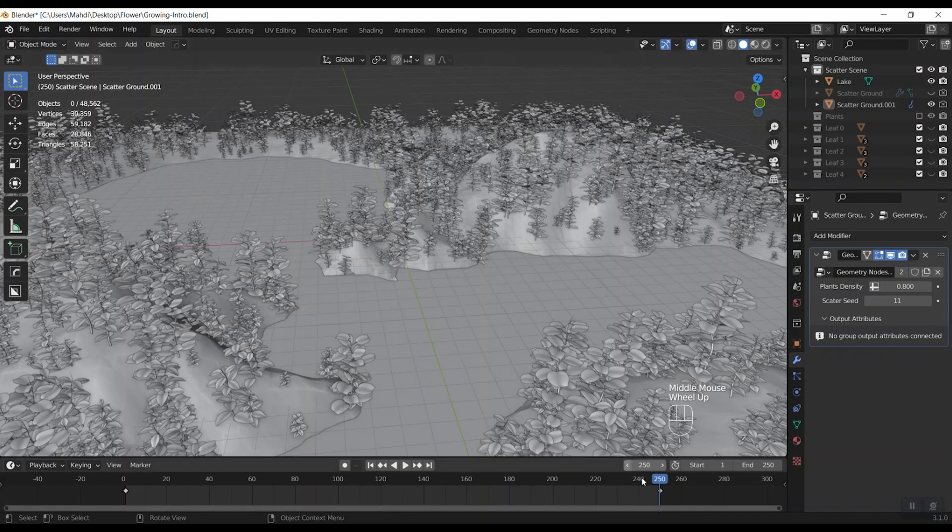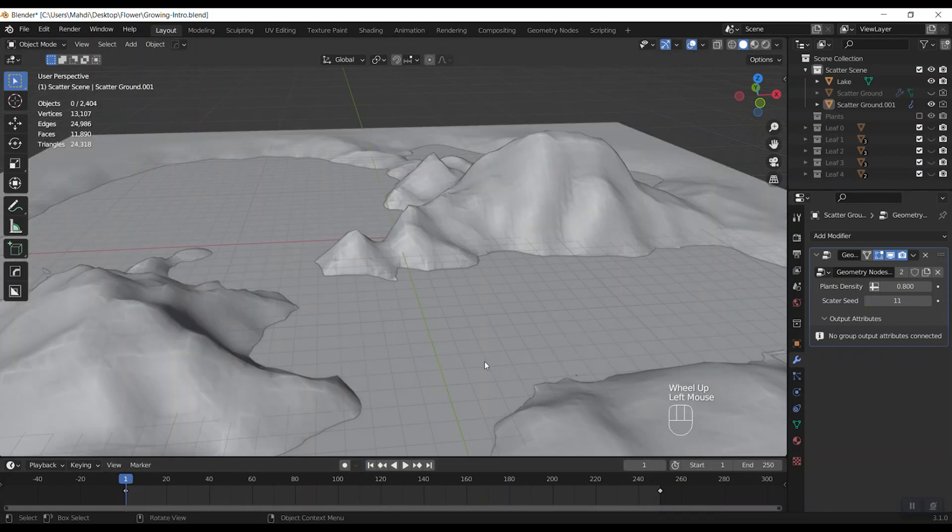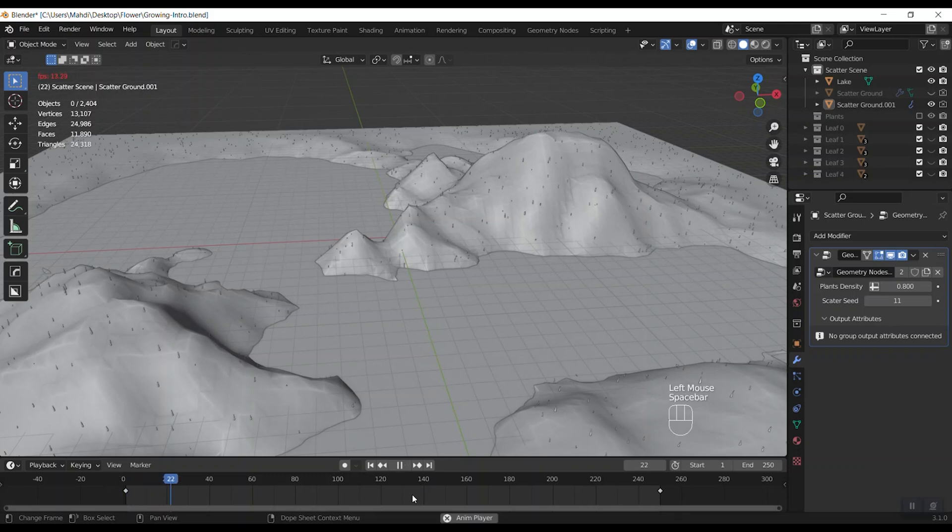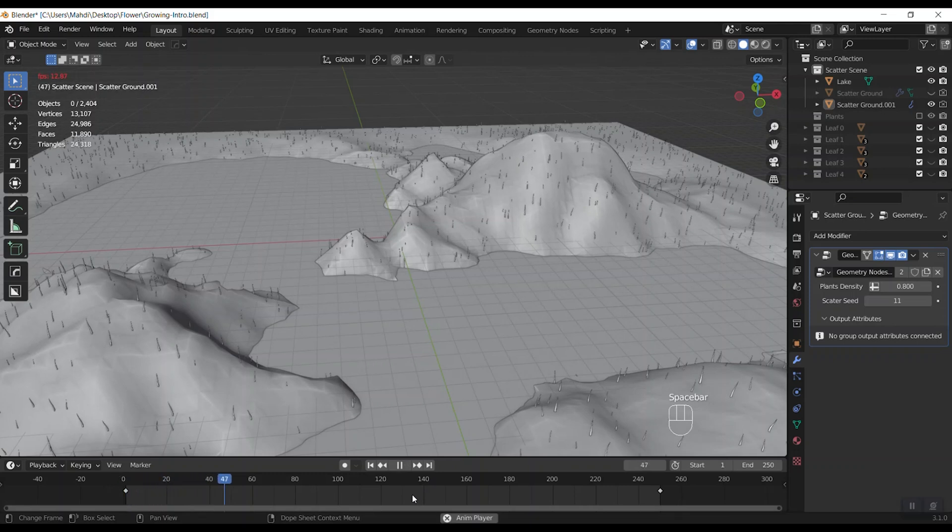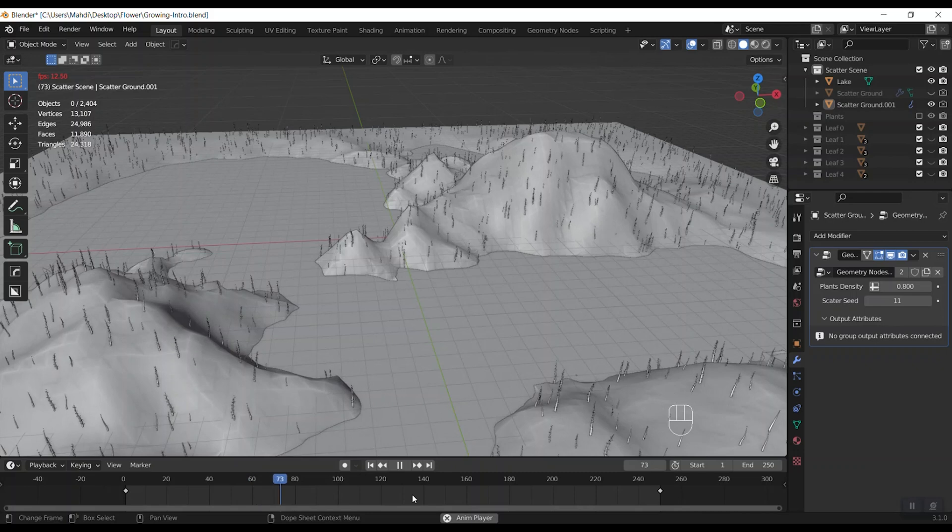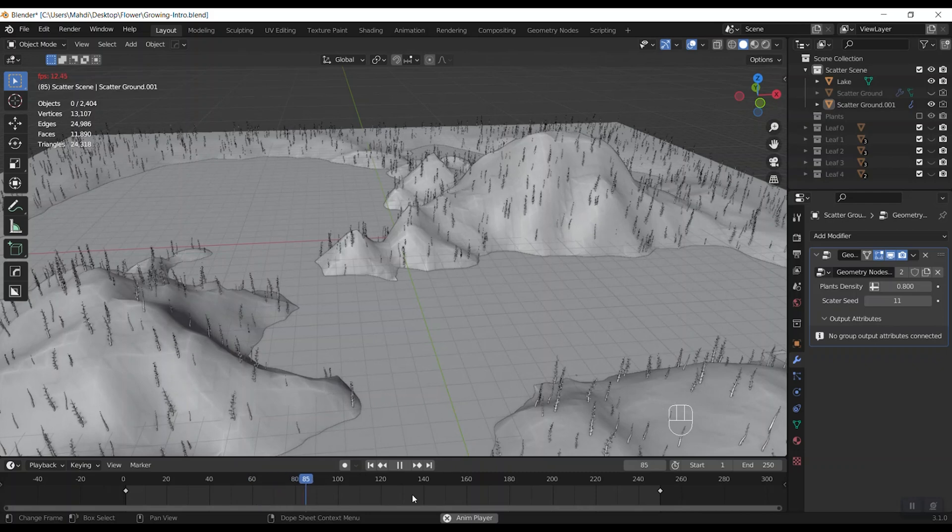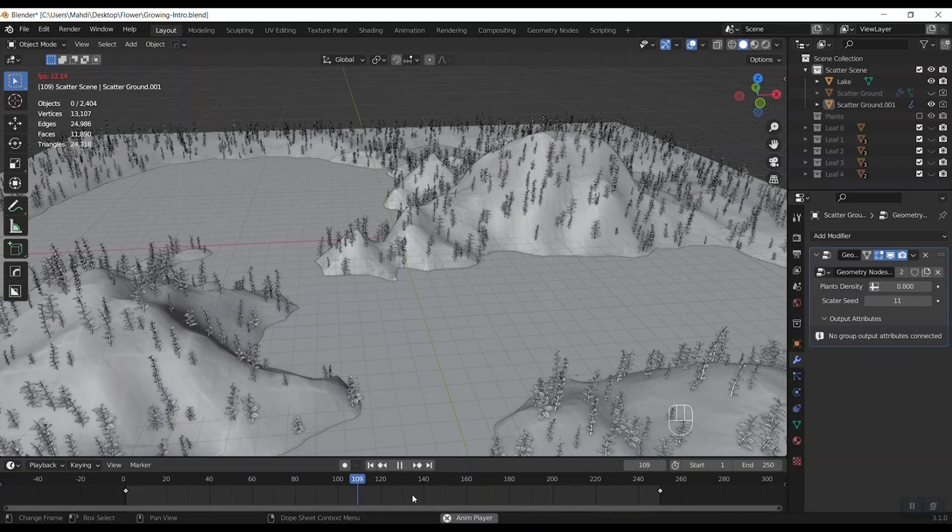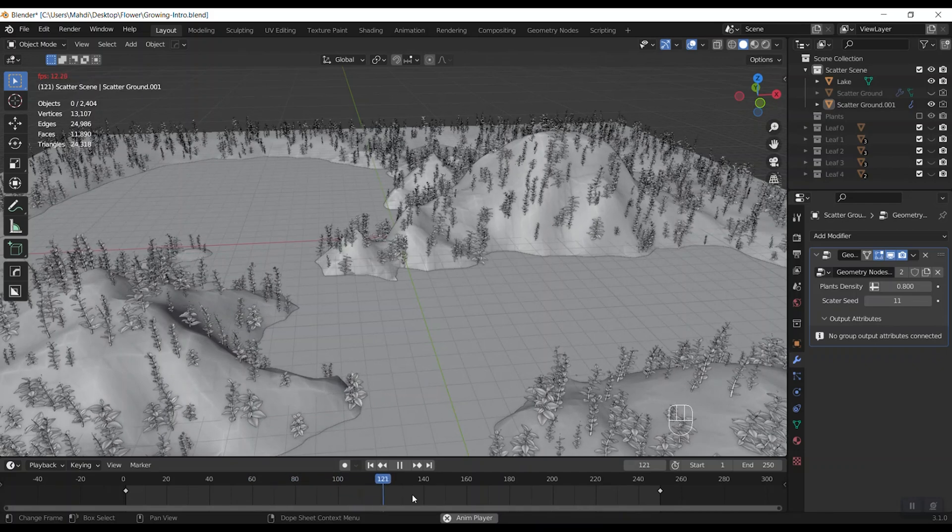I go to the first frame and hit space bar to play the growing animation. That's beautiful.